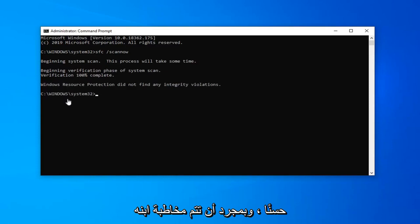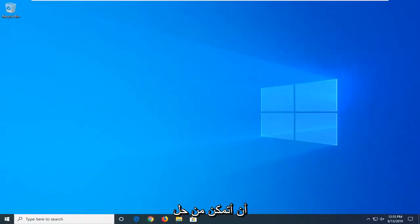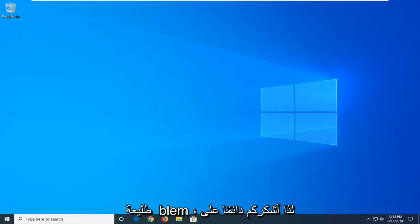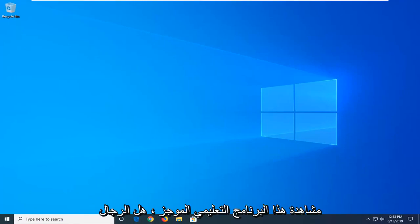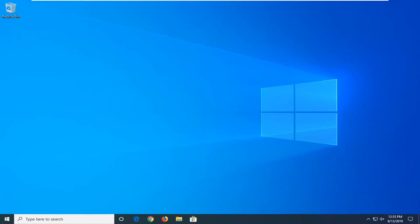Okay, so once that's done, just restart your computer and hopefully that will have been able to resolve your problem. As always, thank you guys for watching this brief tutorial. I hope I was able to help you out, and I do look forward to catching you all in the next tutorial. Goodbye.